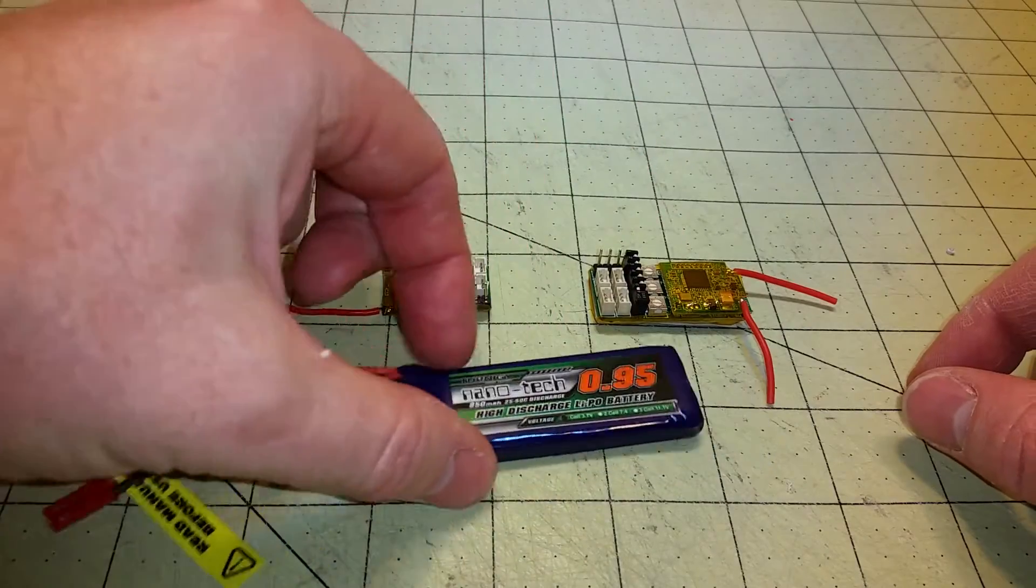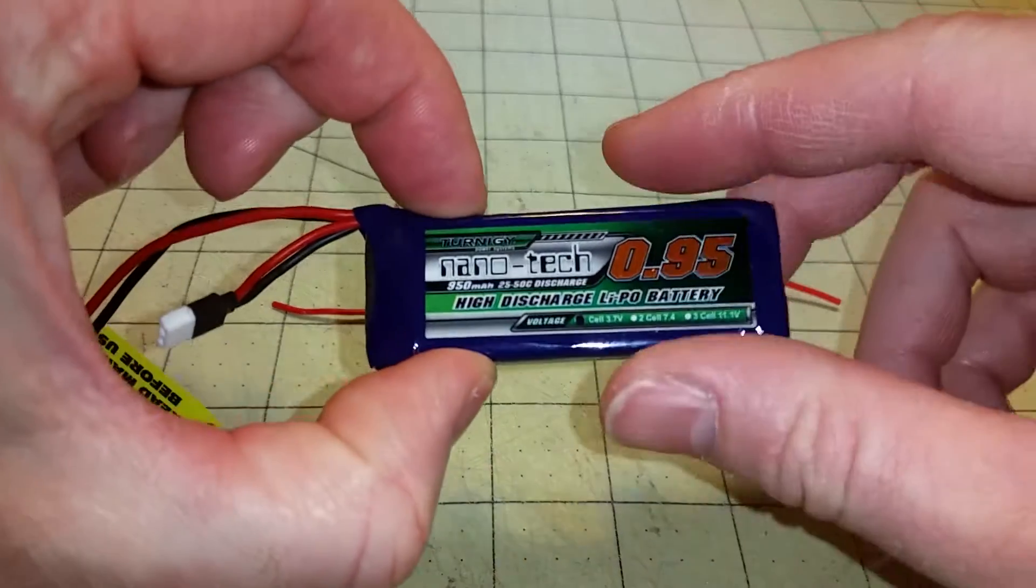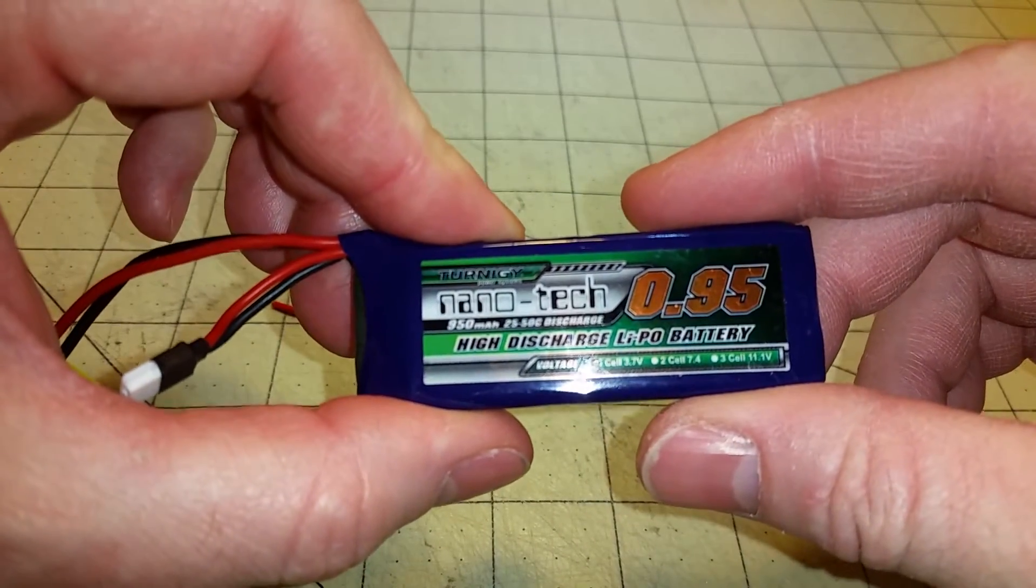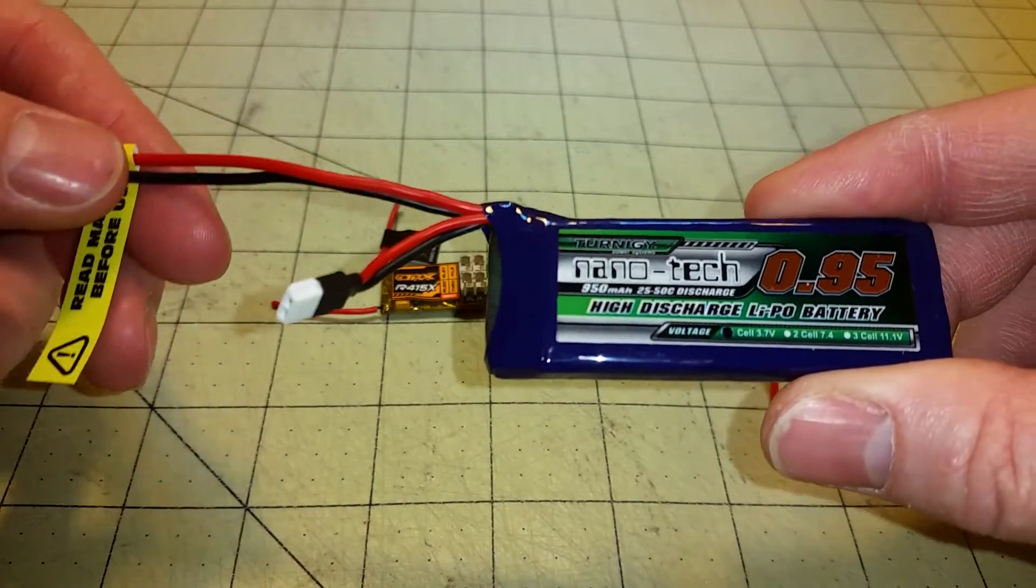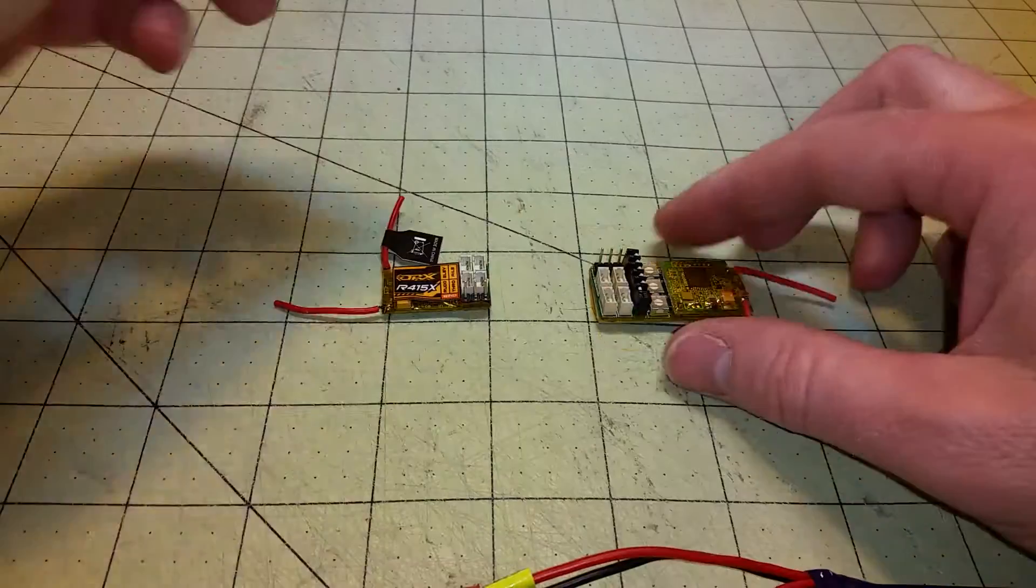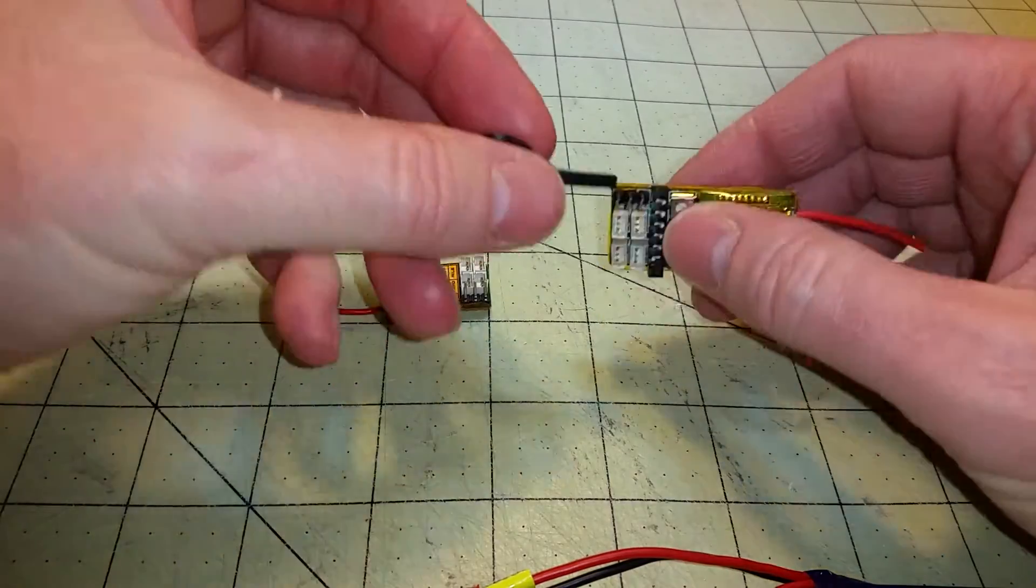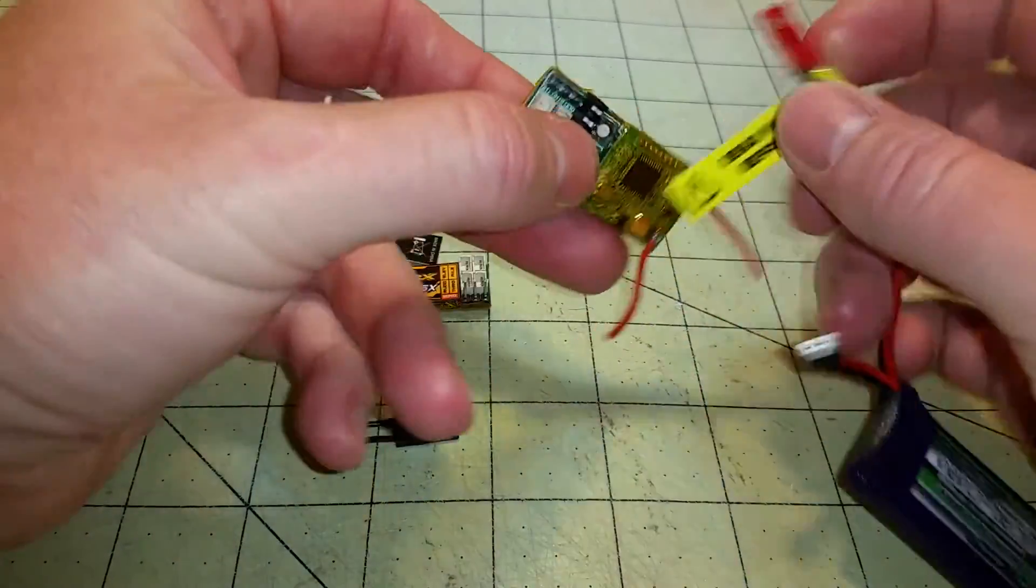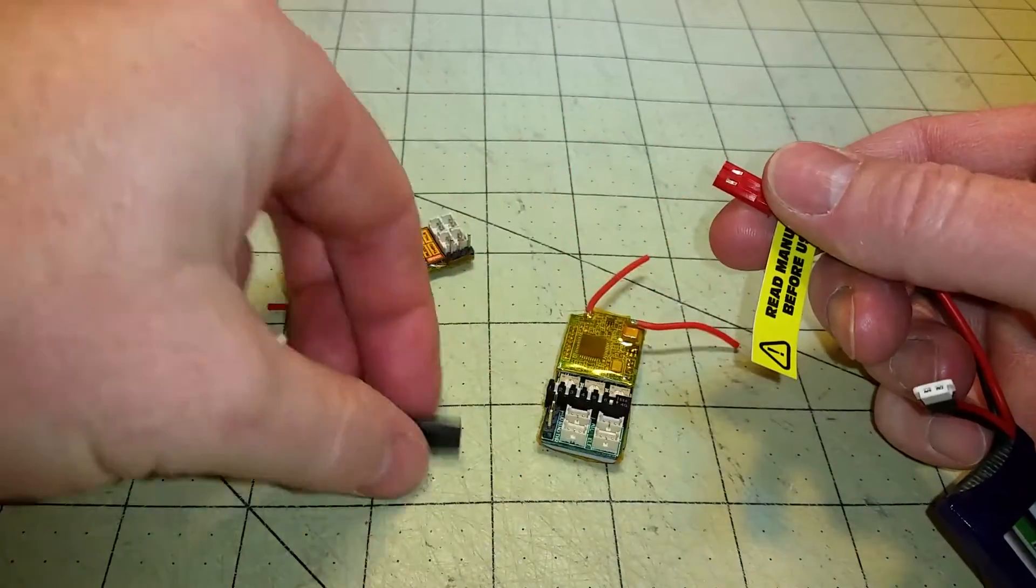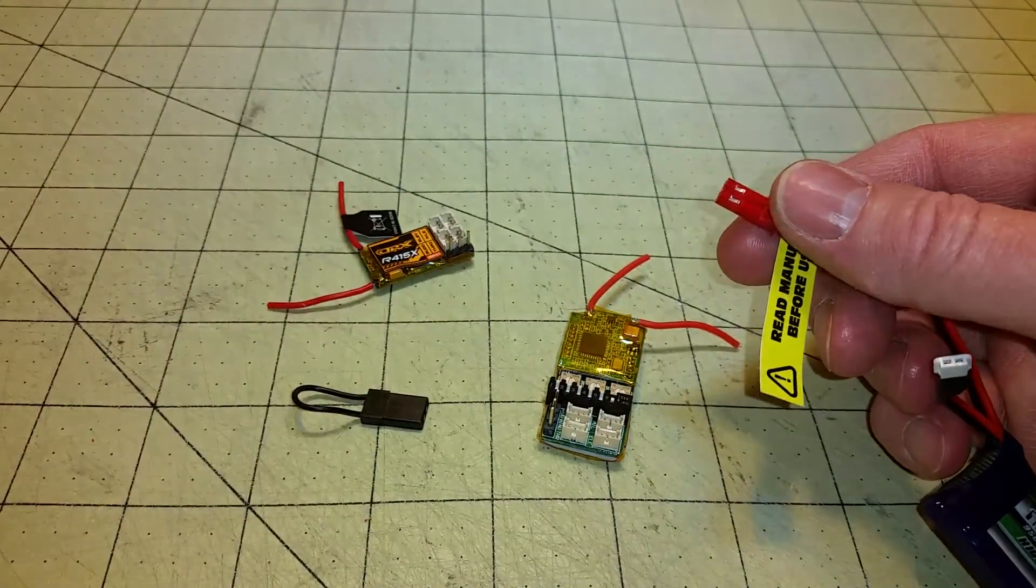To power these receivers, I have a little Turnigy single-cell 950-milliamp battery with a JST connector on it. And to bind them, you can't put the JST on here and the bind plug at the same time.